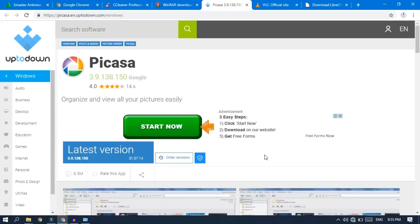If you want to use the software, you can just go to Google. You can type the software name and download it. If you want to download it, you can download it from the website.